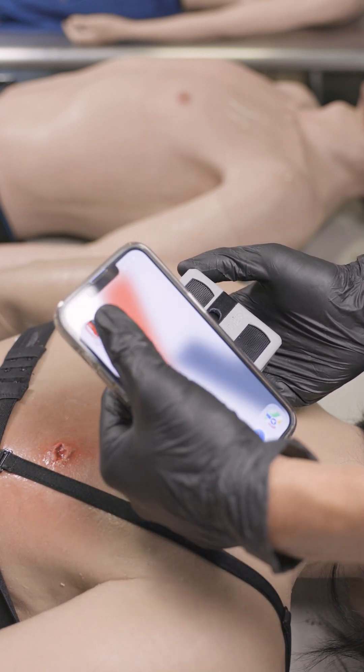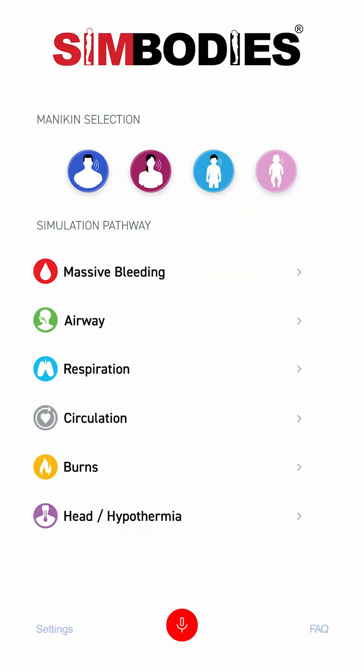Select the app to begin. Choose the category of mannequin you're working with: male, female, child, or infant.